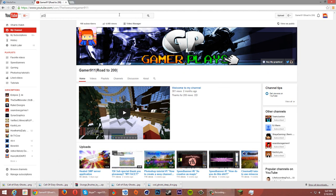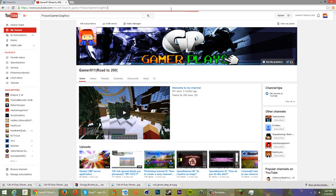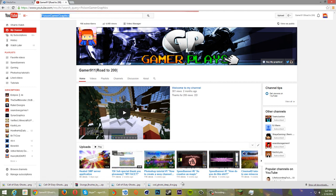Basically our channel where me and a group of my friends share a channel, we're gonna be uploading Poison Game graphics. It's basically our style.